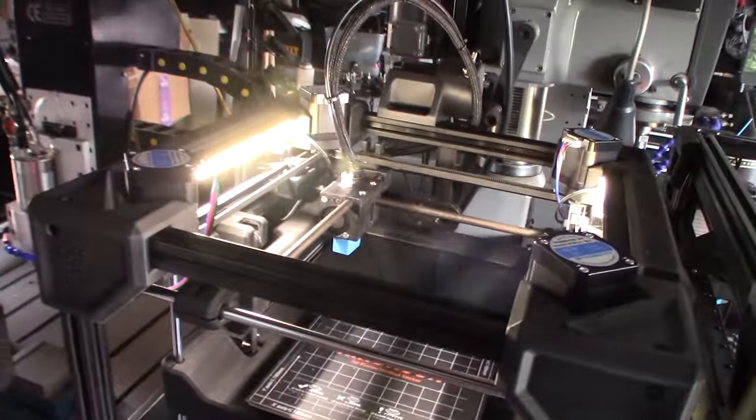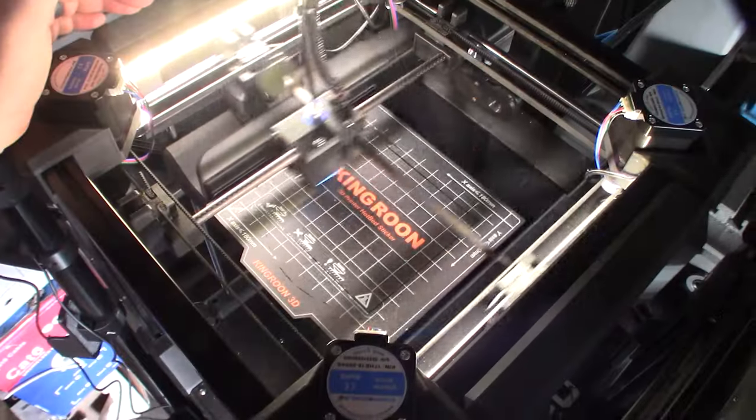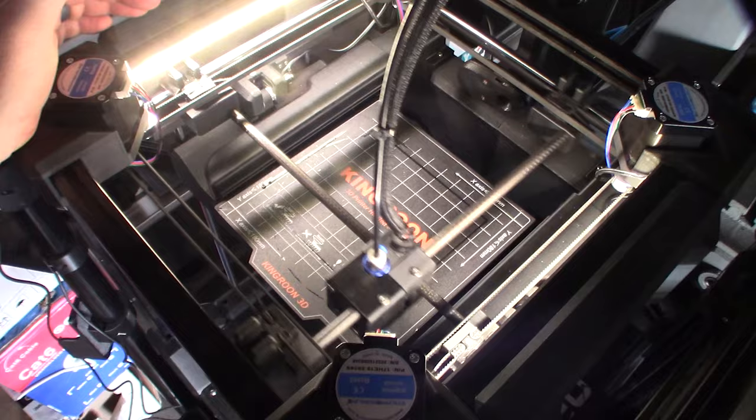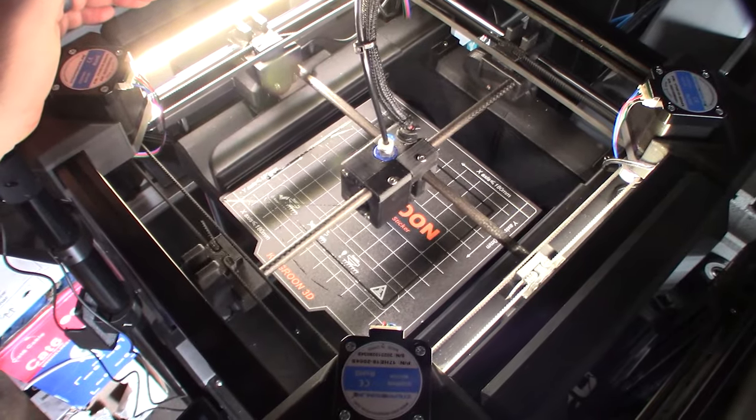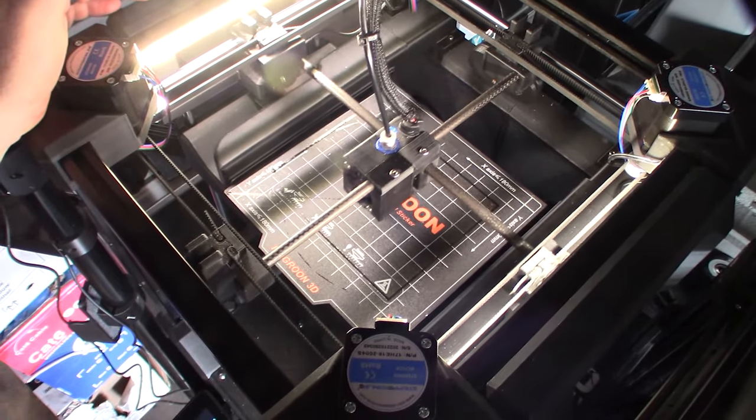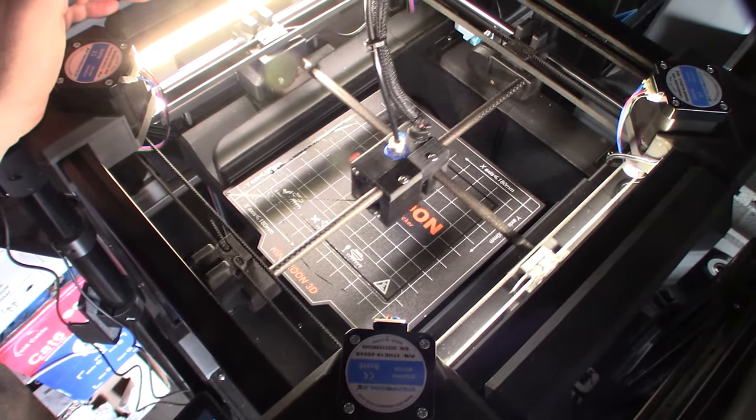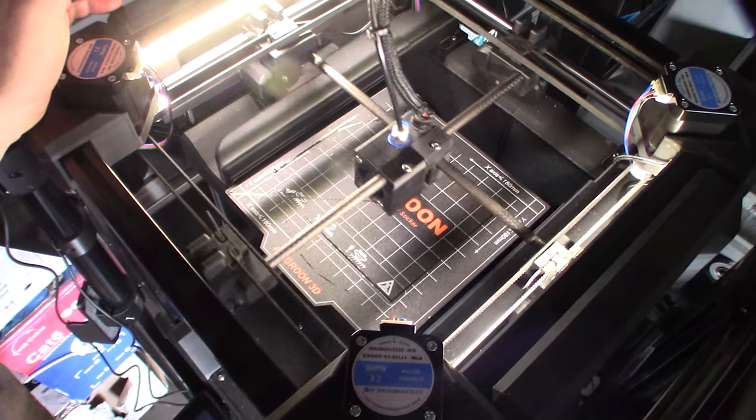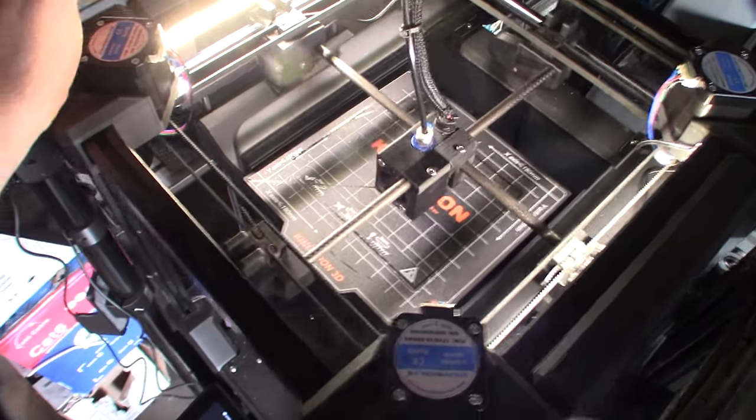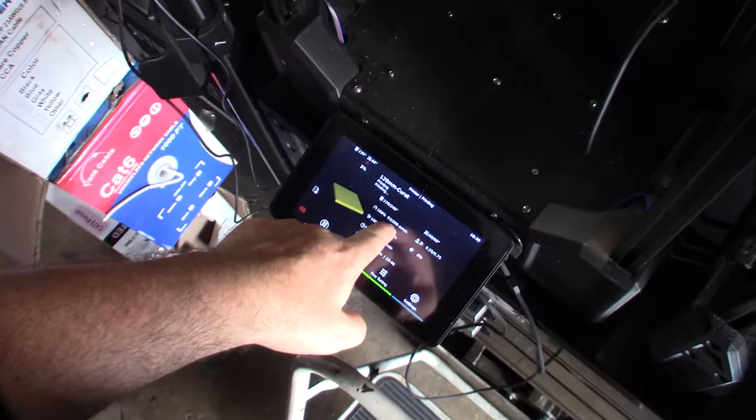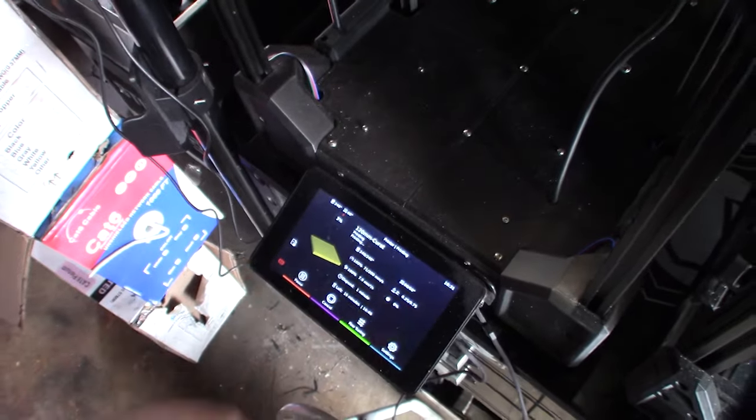Alright, so I'm doing this on Cura again. So I increased the first layer to 200mm per second. Let's see. Doesn't mean actually what I'm getting though. I think once I get towards the outside, it's probably going to go.